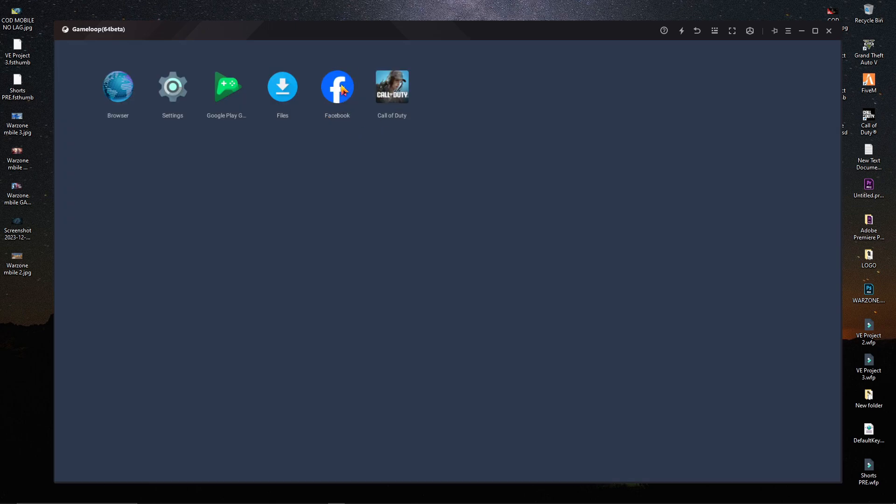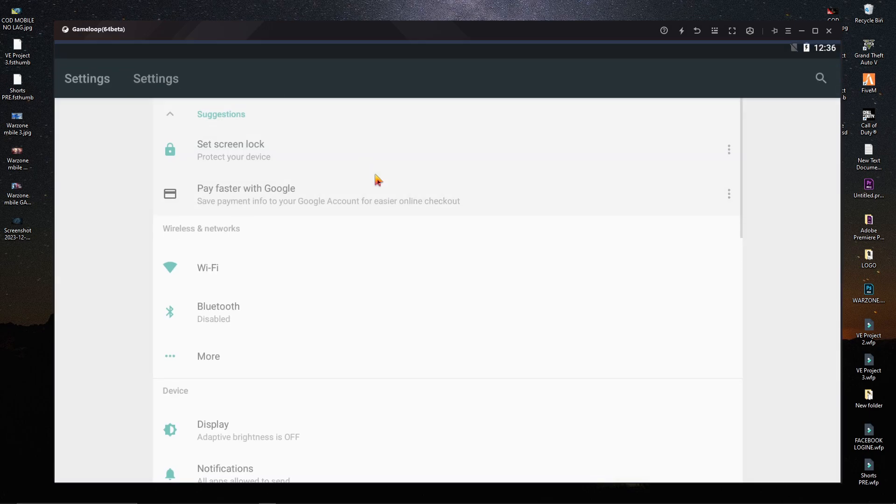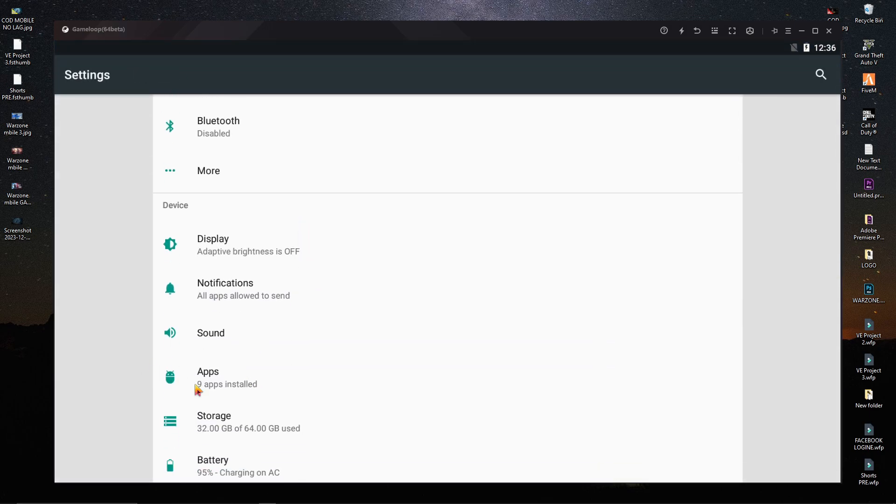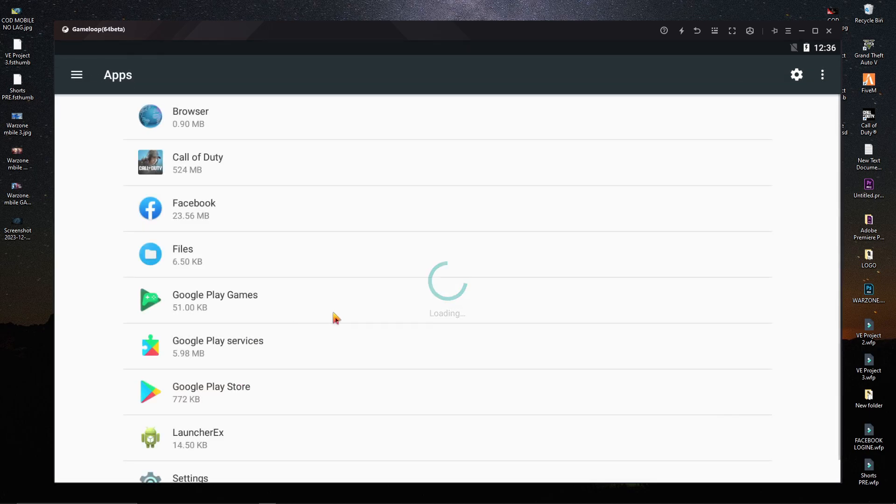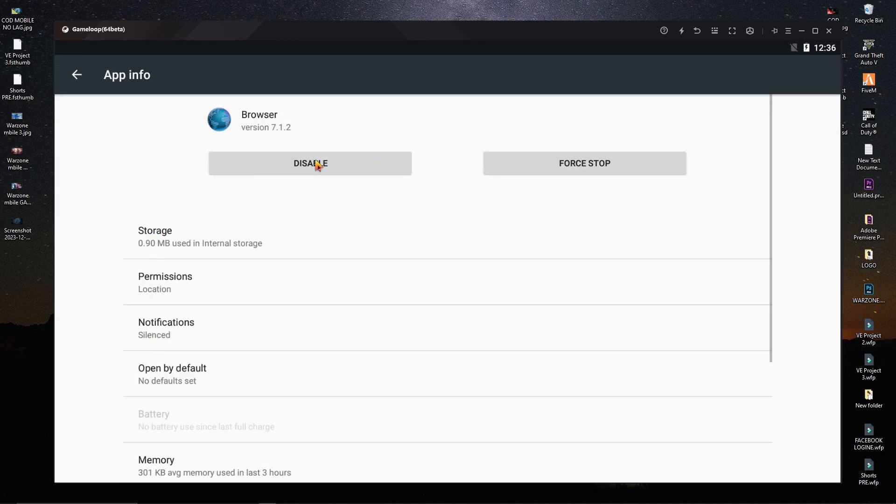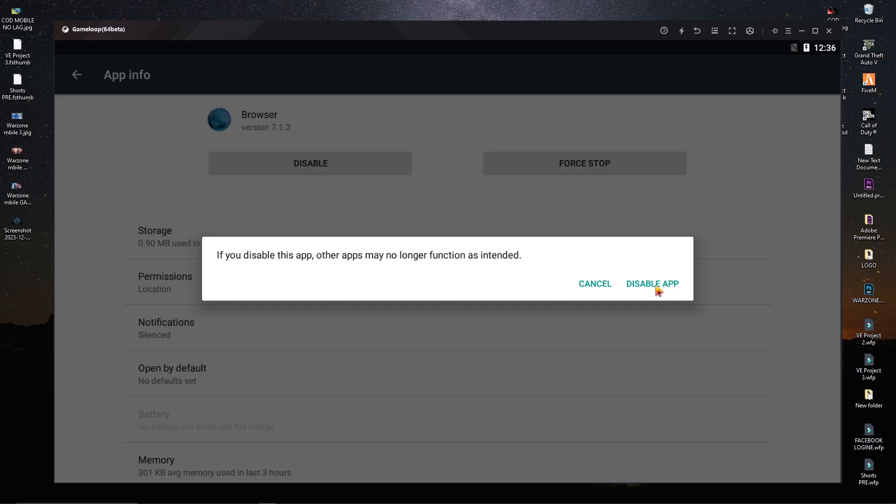Now you have to open the settings. After opening the settings, scroll down and you will get the app section. Open the app section and you will get the browser. Just open the browser and disable it.